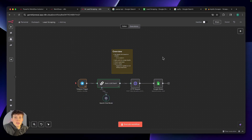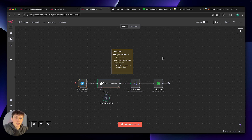As you can see from the workflow, this is not going to be complicated at all. I'm going to start by showing you a quick demo of how this workflow actually works, and then I'm going to jump into showing you how you can download this template for completely free and then set this up so you can start scraping leads yourself.